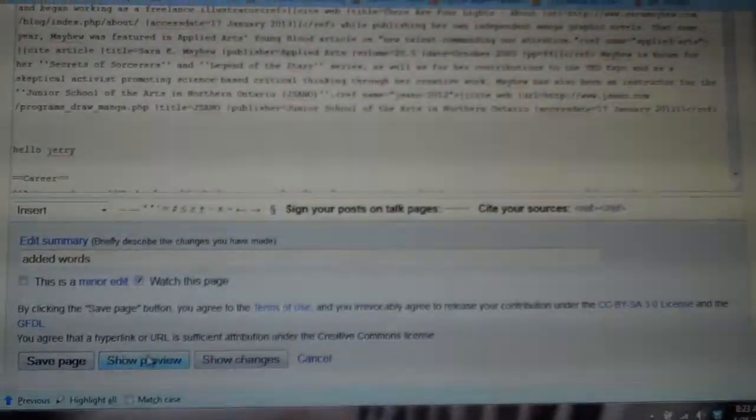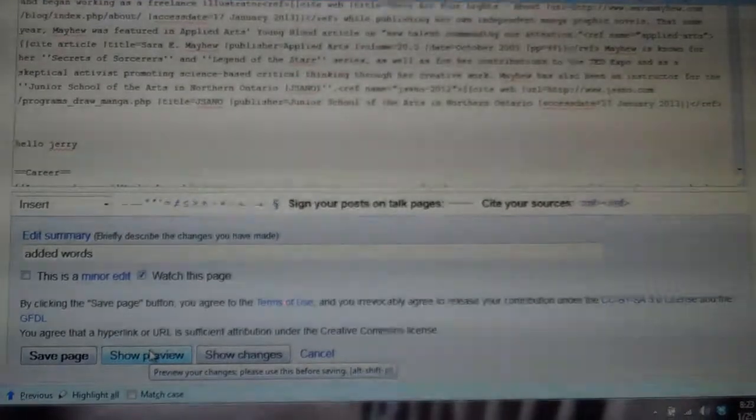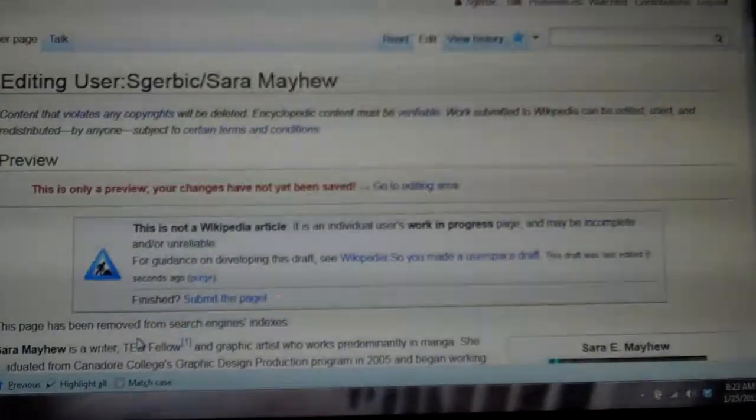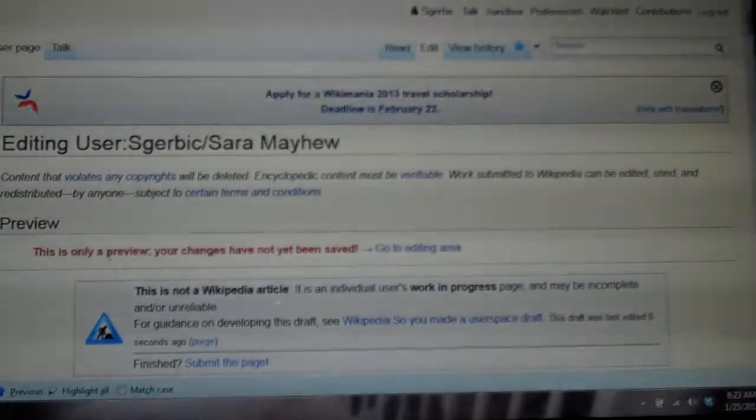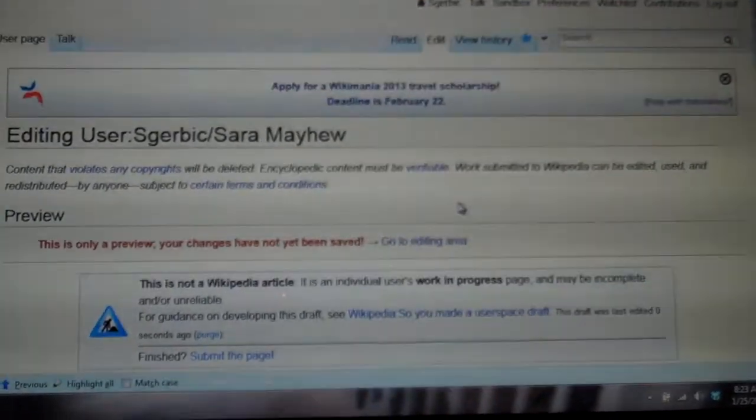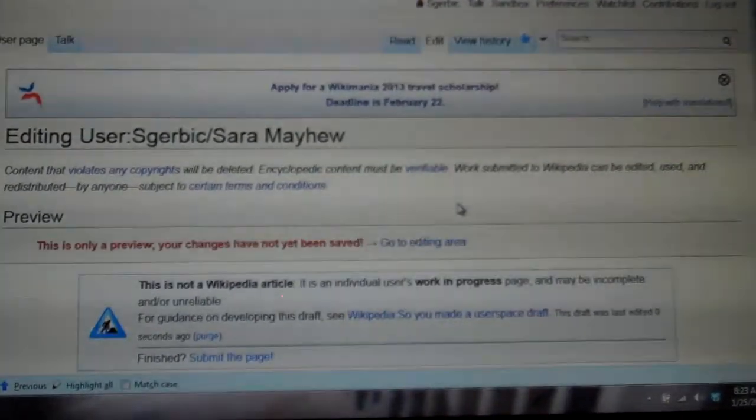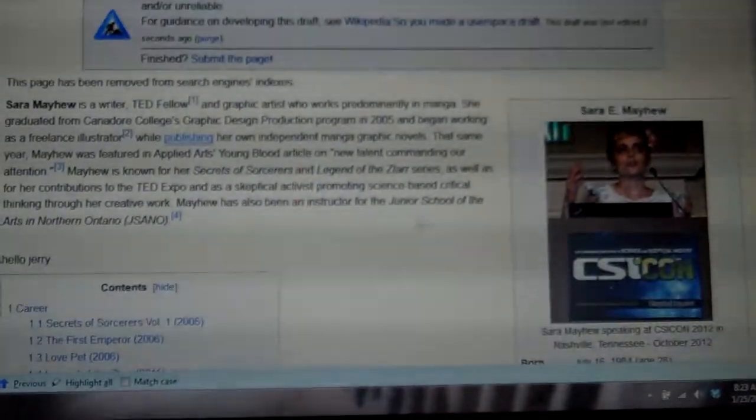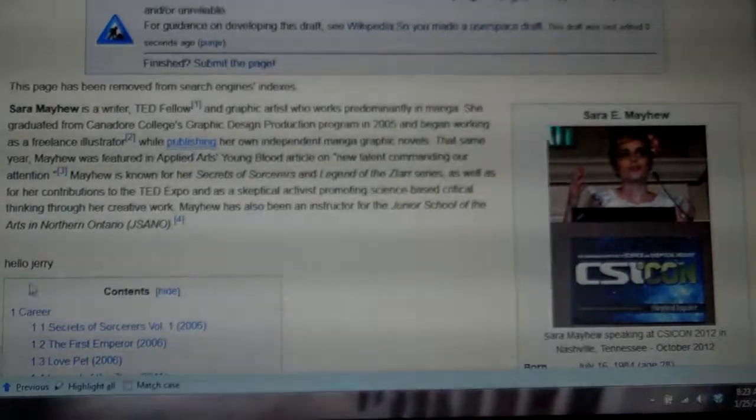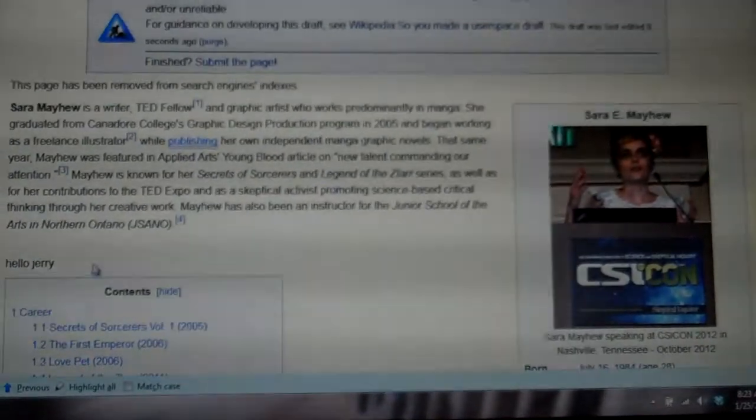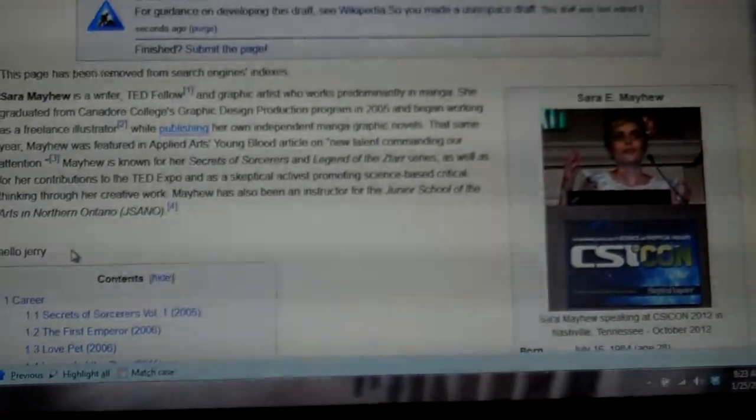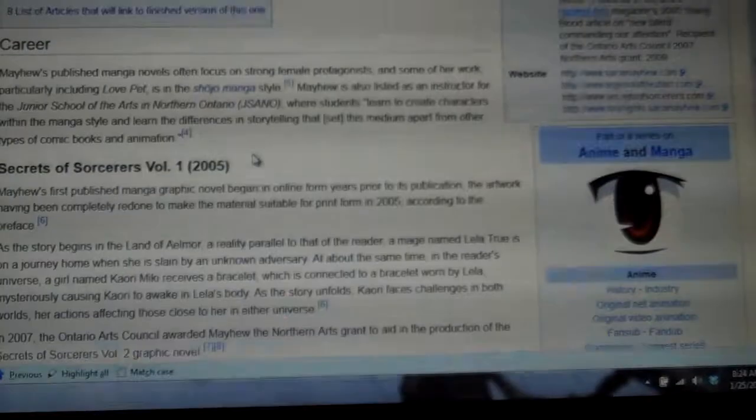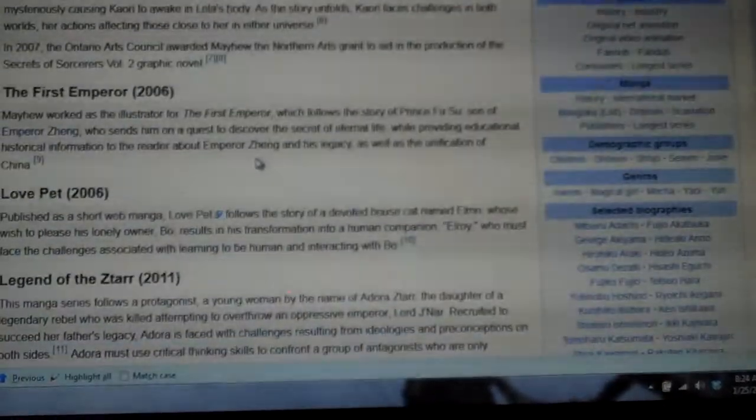I'm going to click show preview, and then it's going to come up and it says this is only a preview, your changes have not been saved. So as I go down here, I can see where I've typed in the word hello Jerry. See how it's right there.